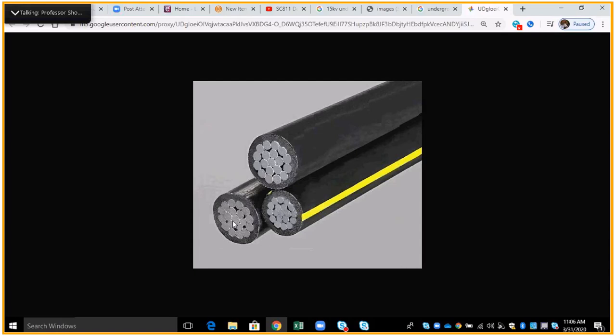If we needed quadruplex, we'd have four wires. So, we'd have one additional hot leg right here, one hot leg, one hot leg that makes three, and then our neutral, the fourth one, would be quadruplex, four wires.